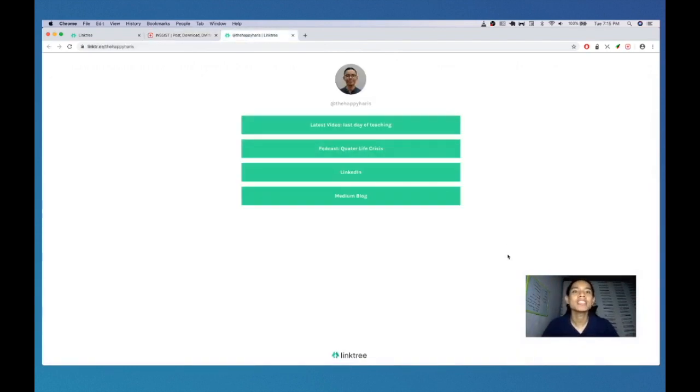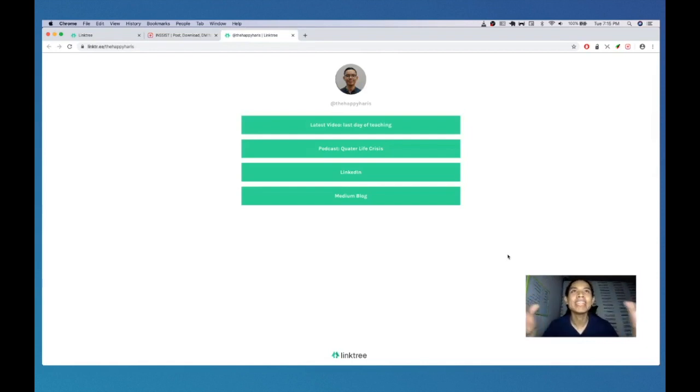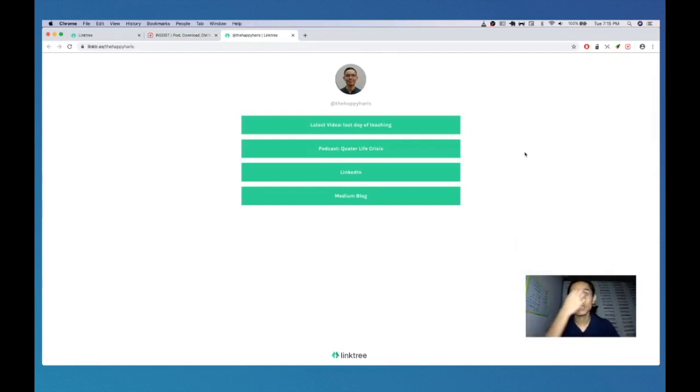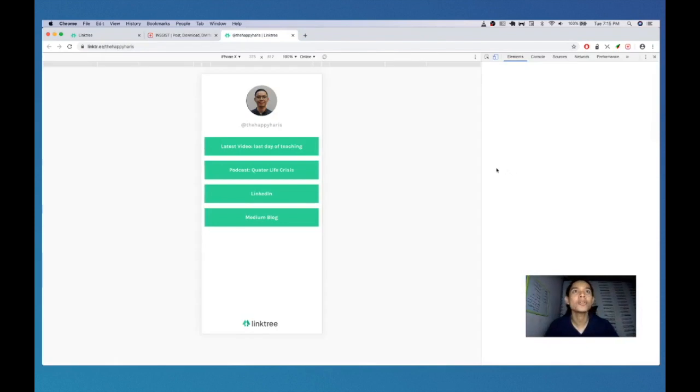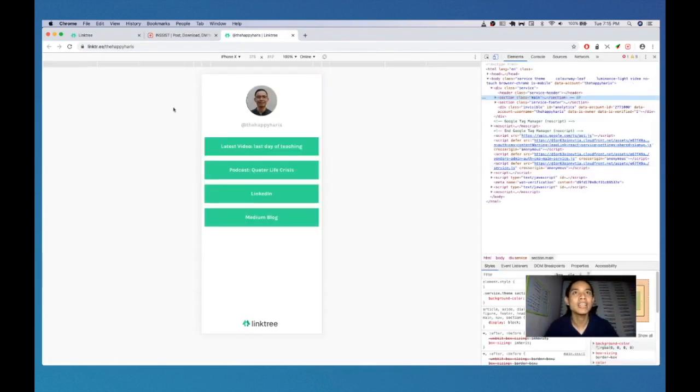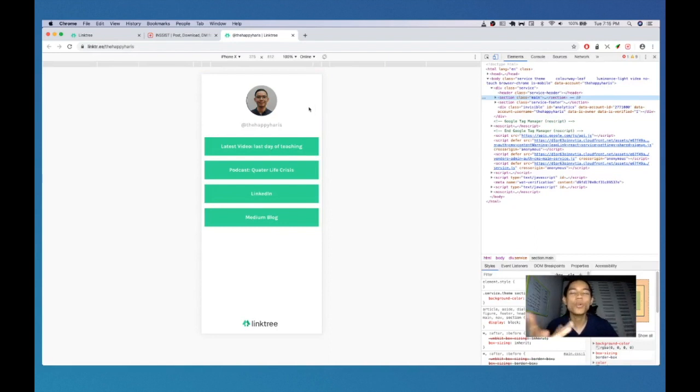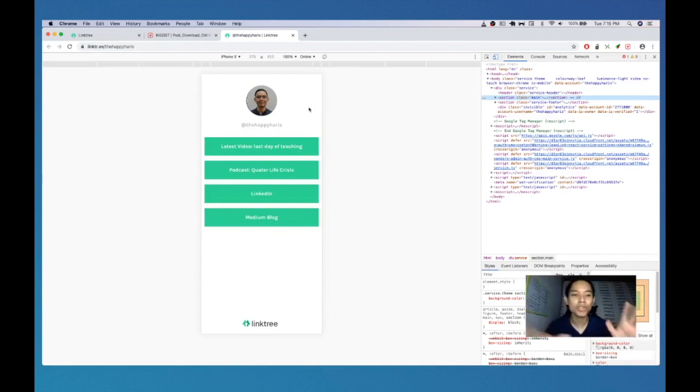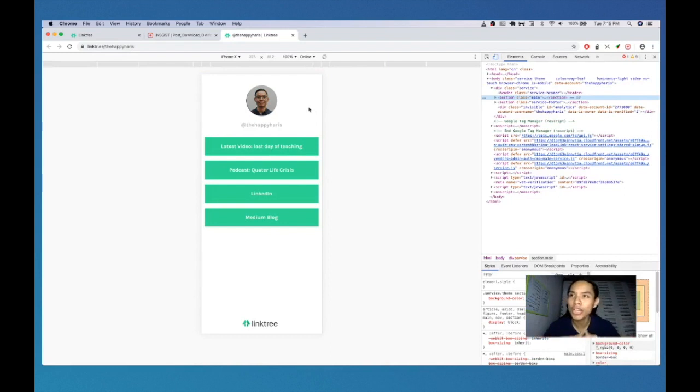So this is my Instagram profile and you can see here the link, Linktree, the Happy Haris. That's where people place the link for this Linktree and when you click on it, it will look something like this. This is a desktop landing page. What you need to see is how it looks like in the mobile web and it looks very simple. It has only a few components.